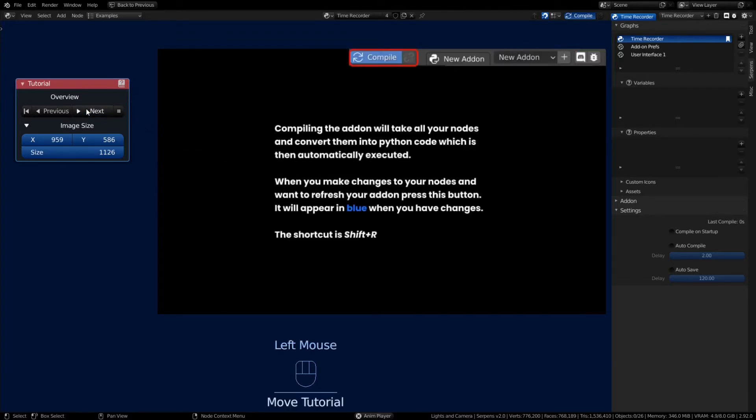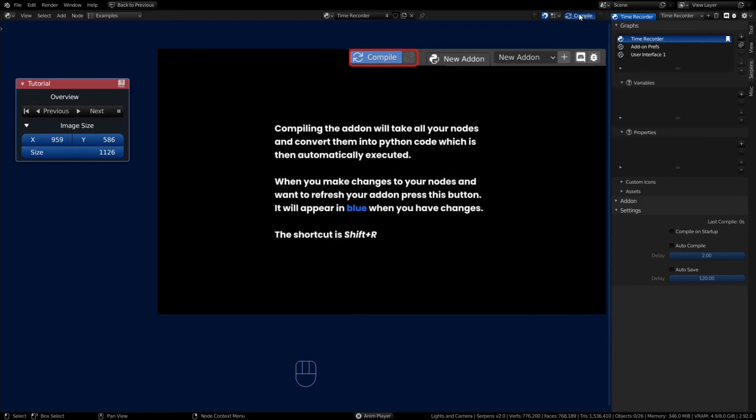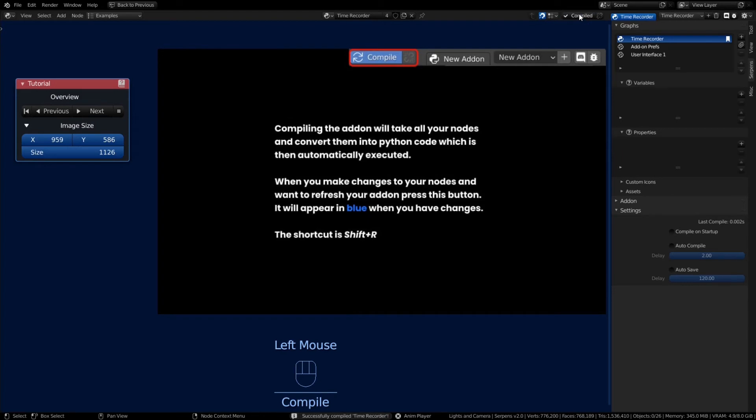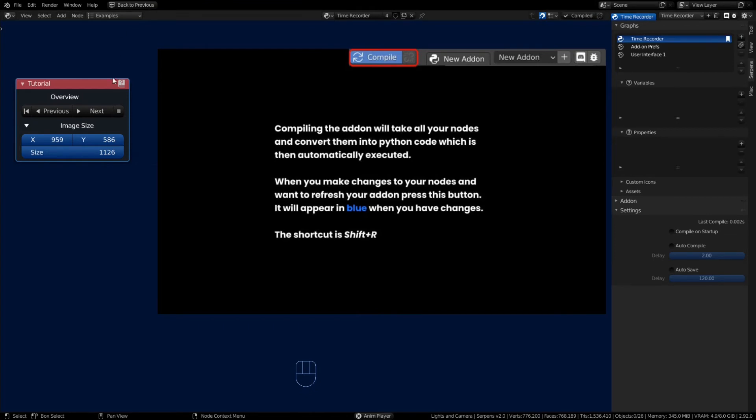Now on the next slide here we have the ability to compile. You'll notice the button is blue that means you're ready to compile. When you click it, it turns to a check mark that it has compiled as long as there are no errors.